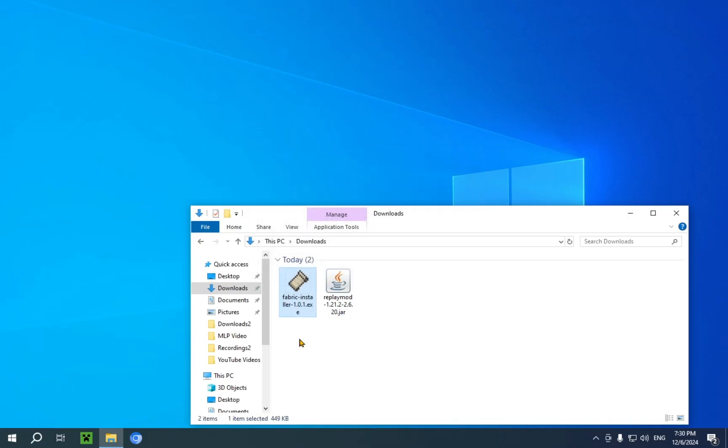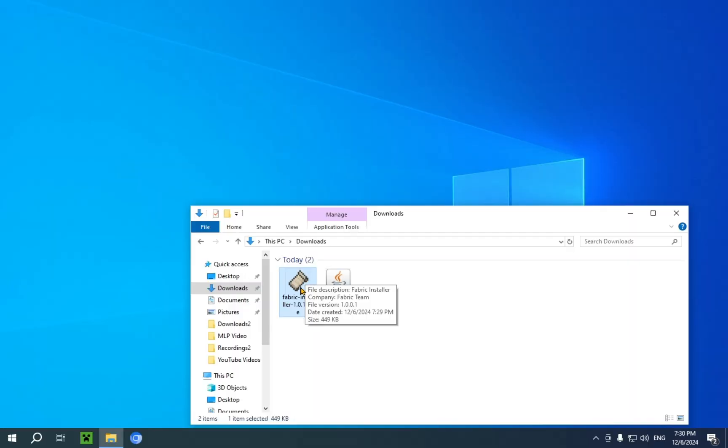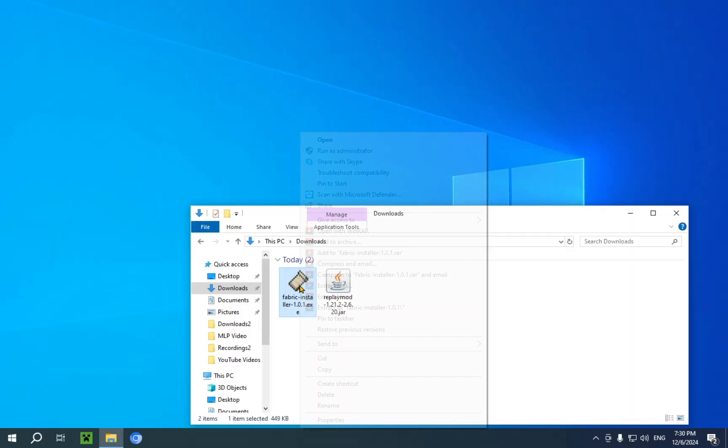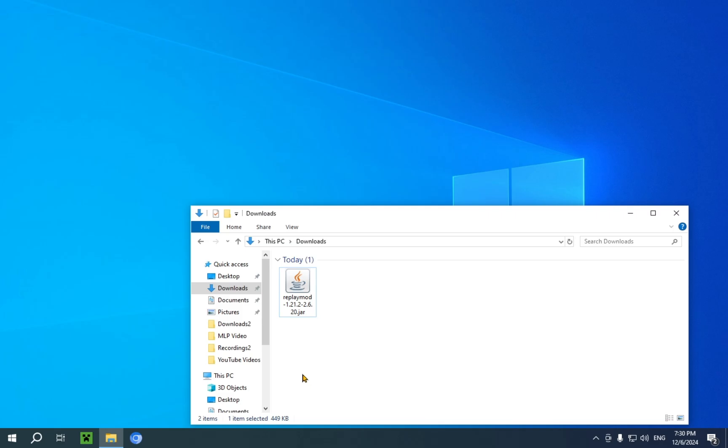Now, you can just select it and press the delete key, or if you don't have that, just delete it like this, because you no longer need it. And now you can close your file explorer for now.